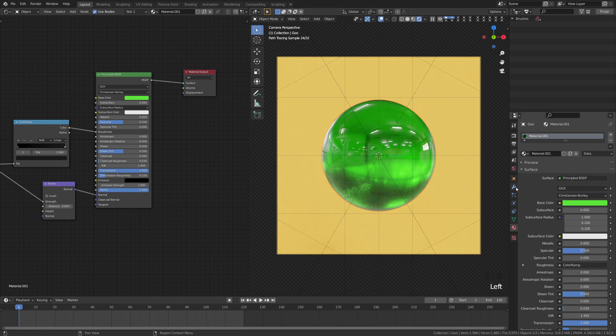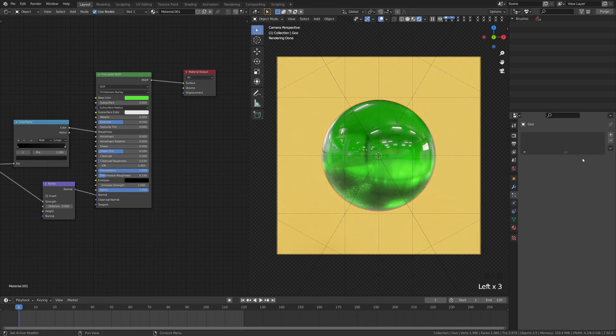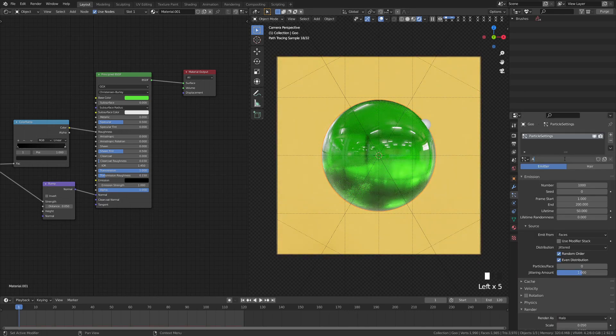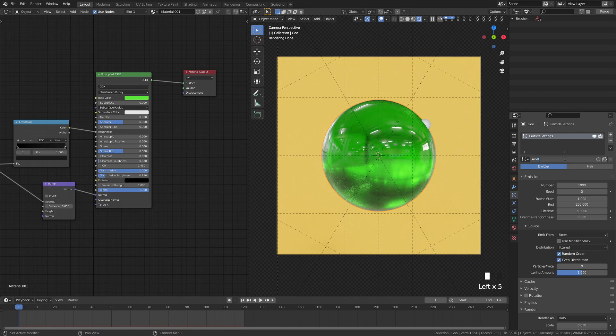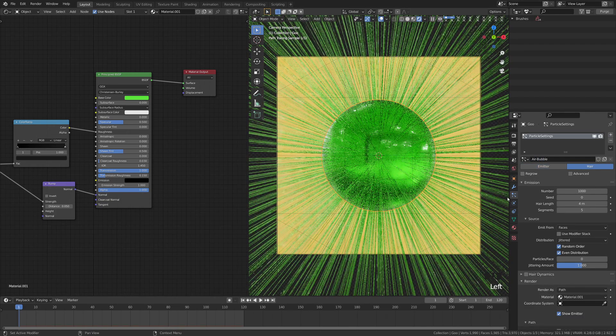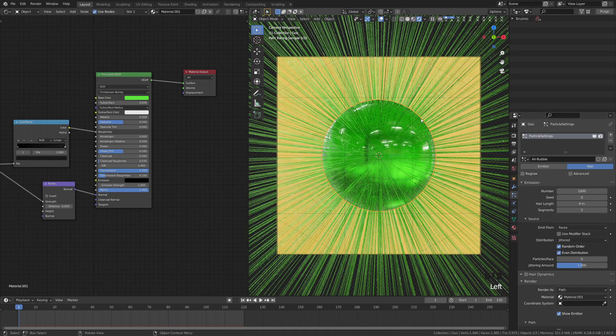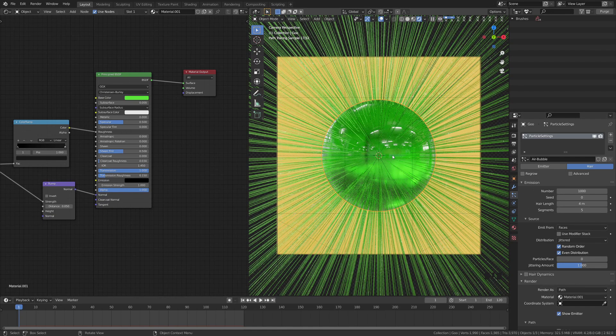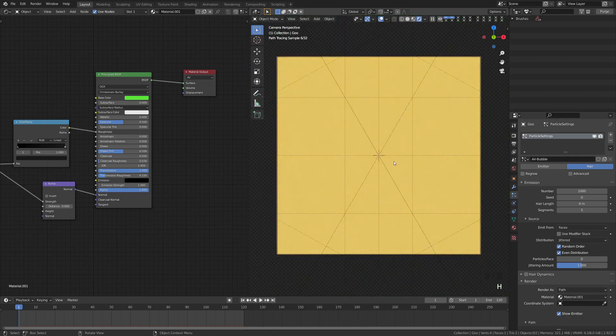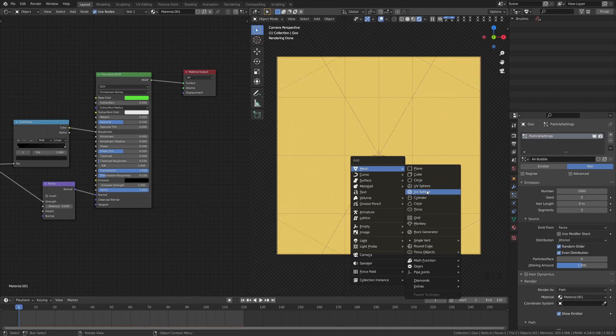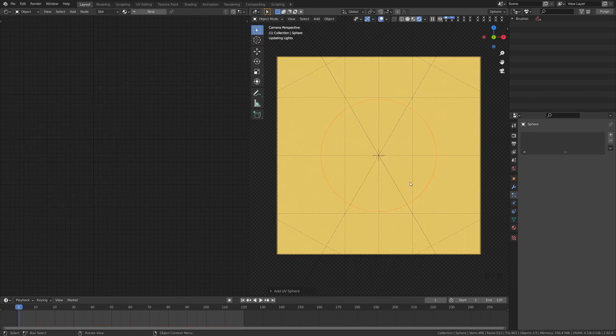So now we have a sphere. So let's go ahead and add a particle system. And let's just call this air bubble. And we're going to turn this into a hair. And you're going to see everything goes kind of crazy for a minute there. So what we're going to do now is we're going to hide this sphere here. We're going to go shift A, we're going to add another sphere. So I'm just going to do a little icosphere or UV sphere. I'll do a UV sphere.